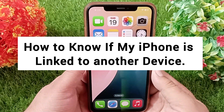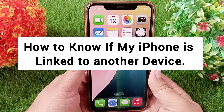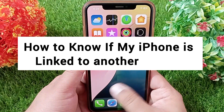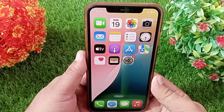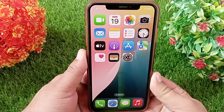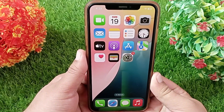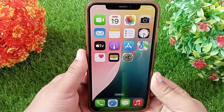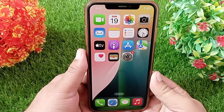Hello everyone, welcome back to the channel. Today in this video I'm going to teach you how to know if your iPhone is linked to another device.